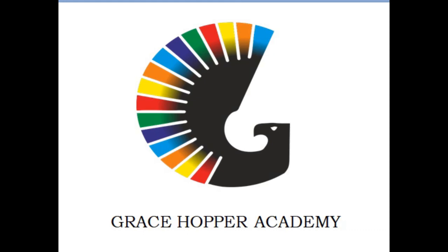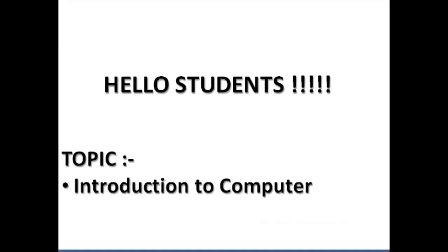Hello students, today's topic is Introduction to Computer.